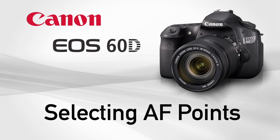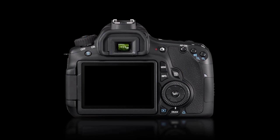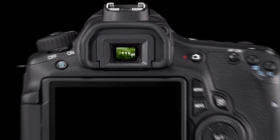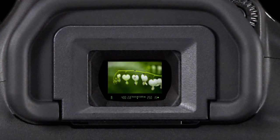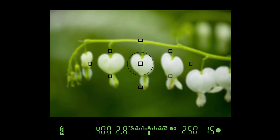Selecting AF points. The EOS 60D has nine cross-type autofocus points, which make focusing on off-center subjects fast and accurate. The central AF point is special with dual cross-type sensor coverage.